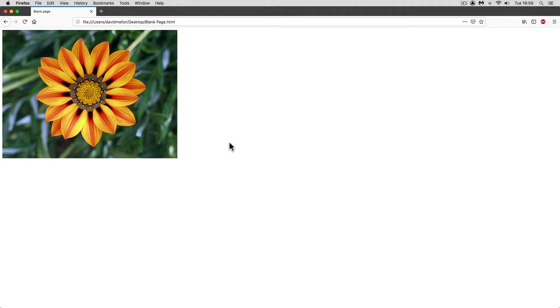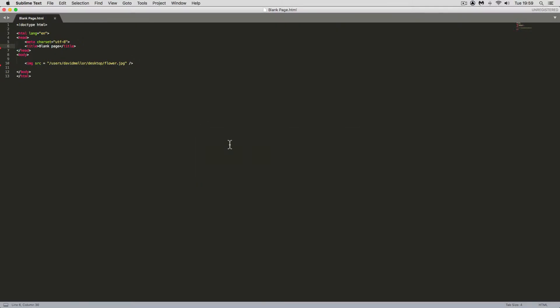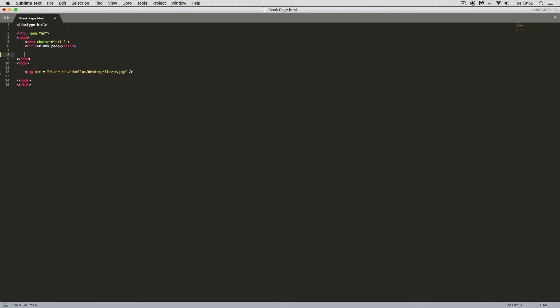So I'll just go to my editor and we'll see the flower just here. So that's putting that image on the screen. To centre it, what we need to do is to use some CSS.